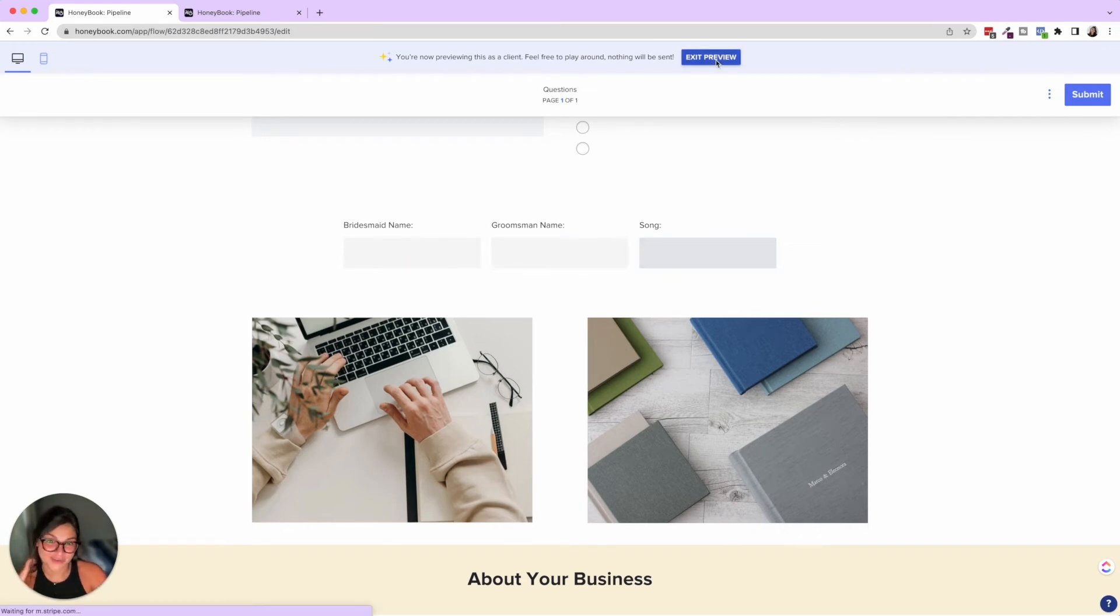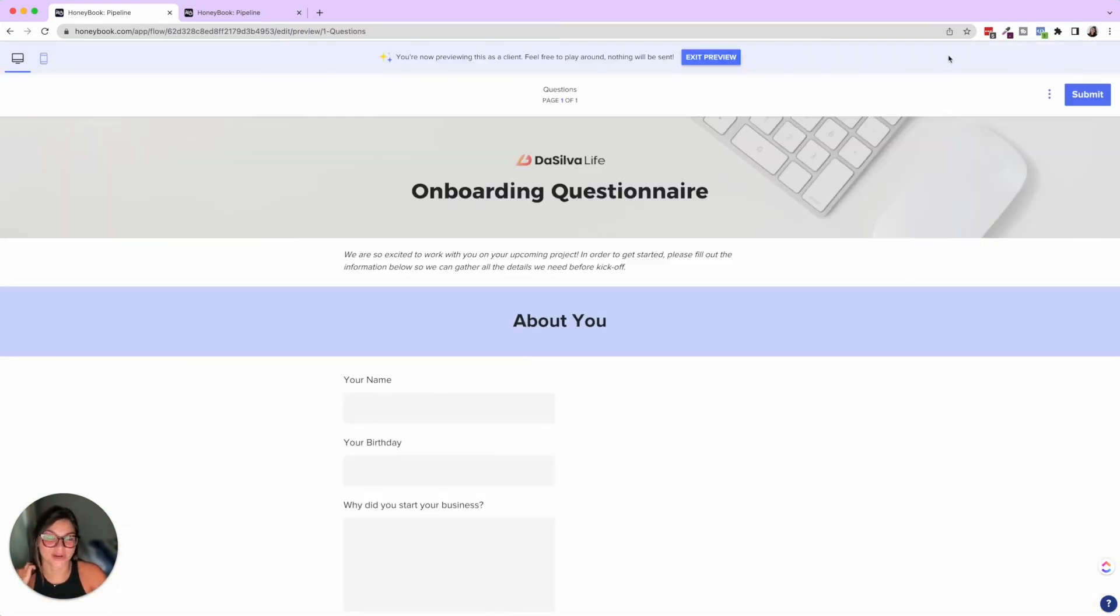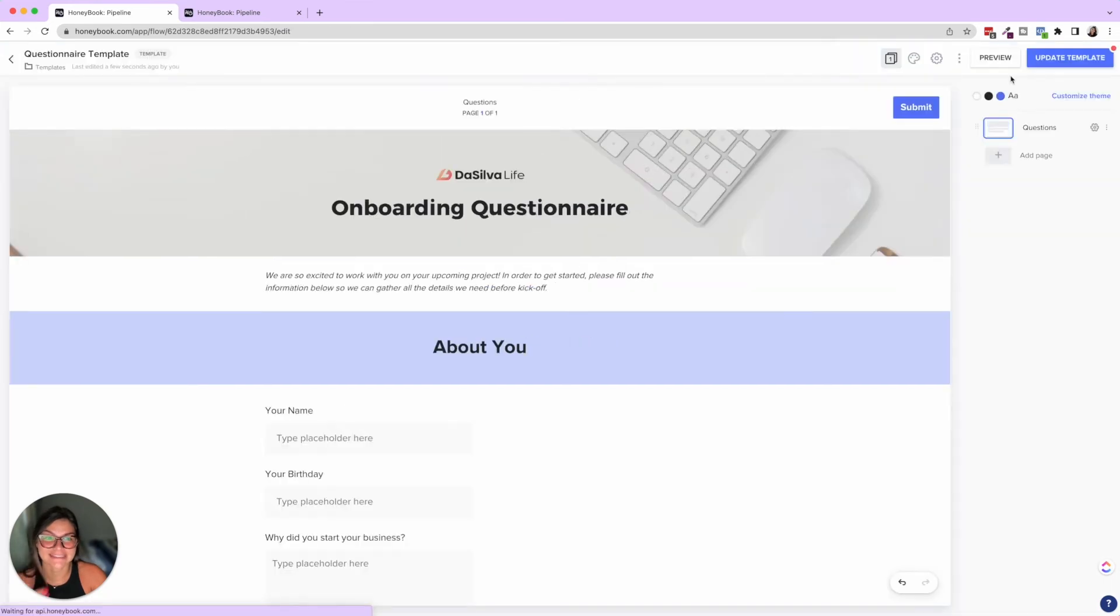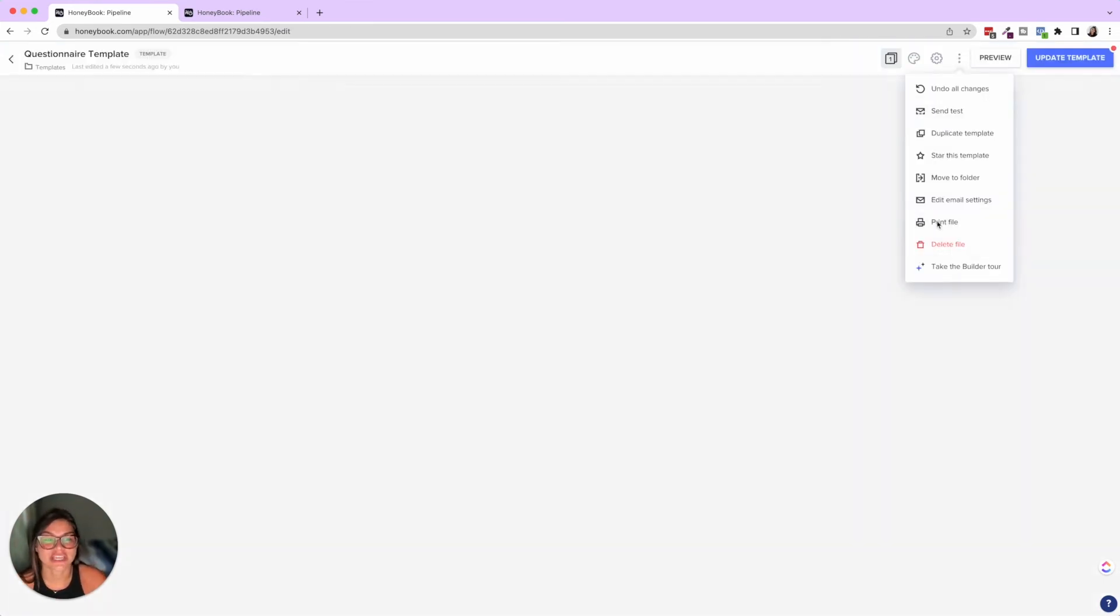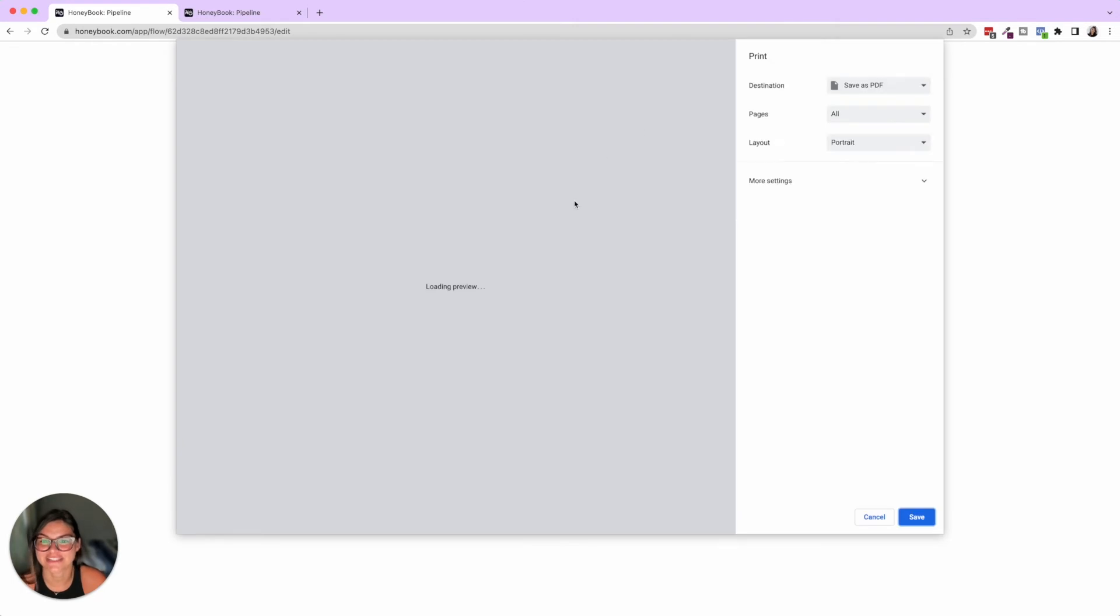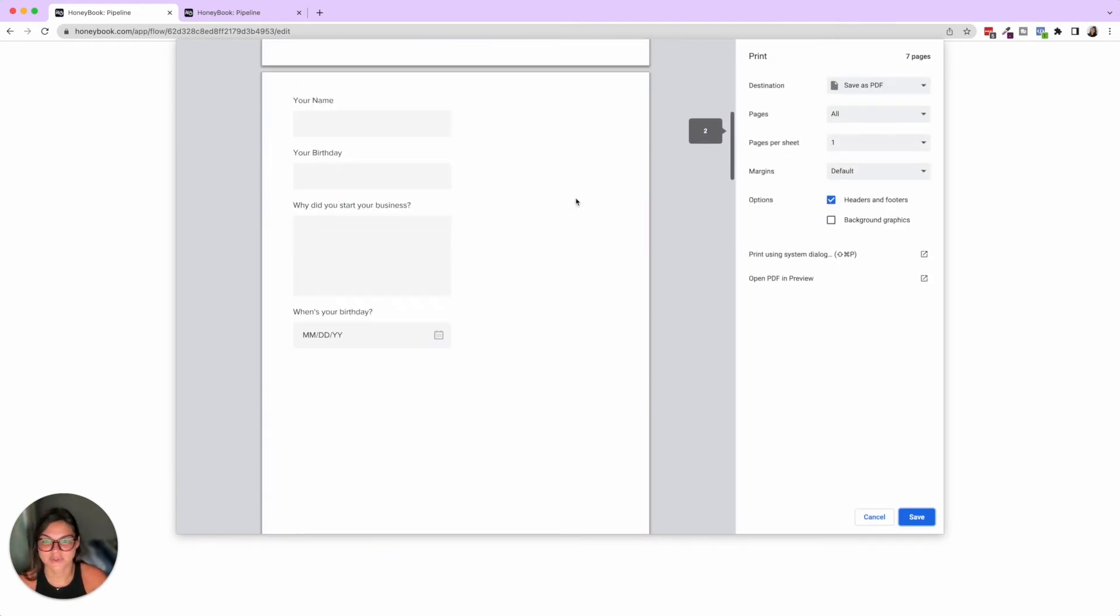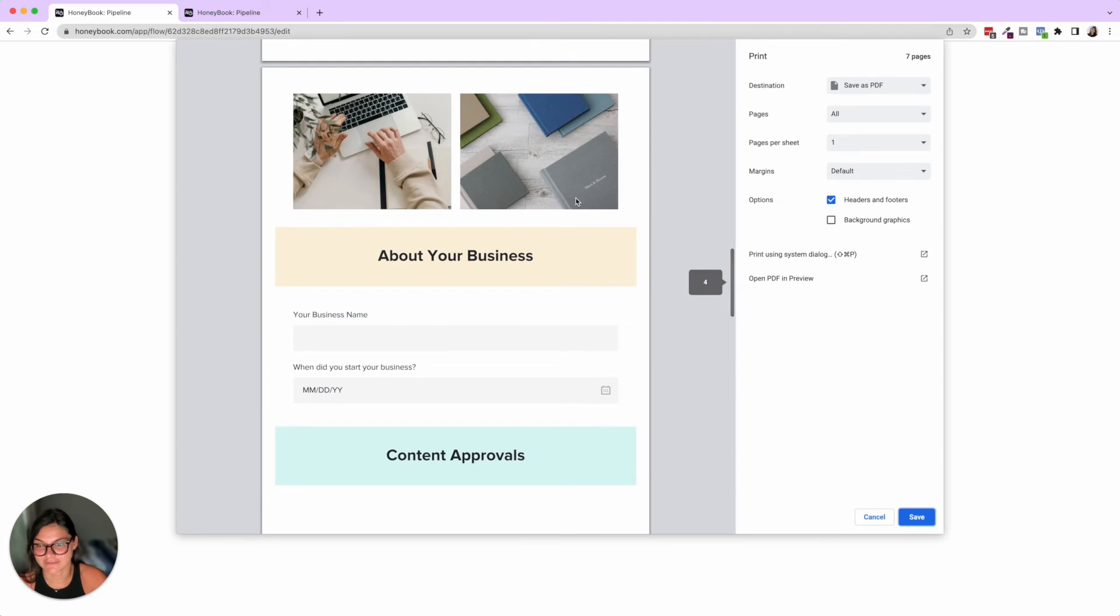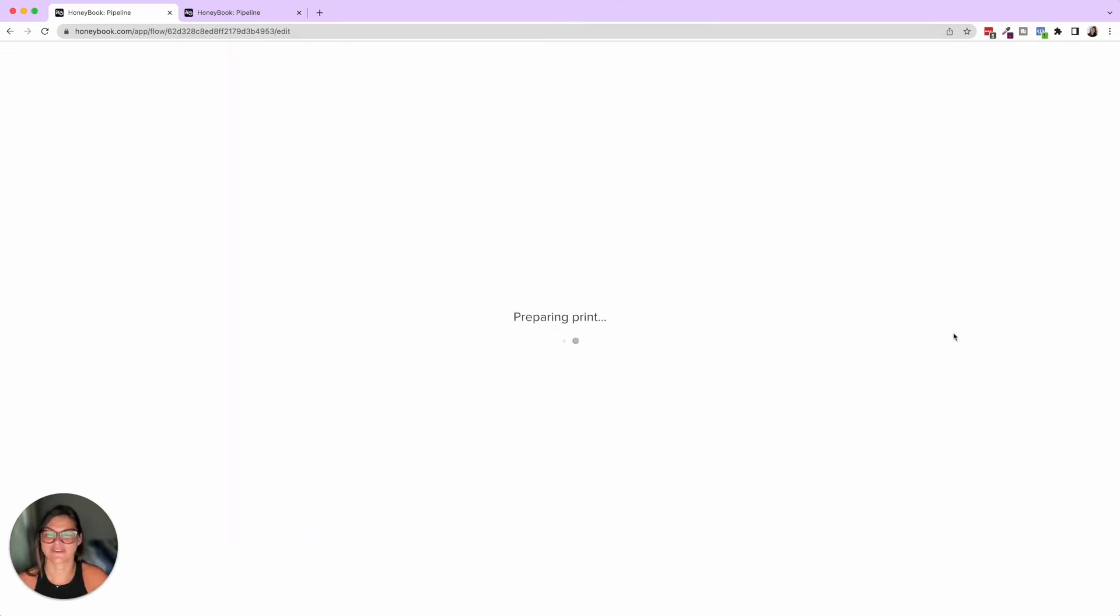Another thing with these is once they're in your client's account and they fill them out, you're actually able to print the file or save it as a PDF also. So if you ever need to print out these questionnaires for any reason, they're going to print on paper just like this. And it's going to be super easy for you to gather that information.